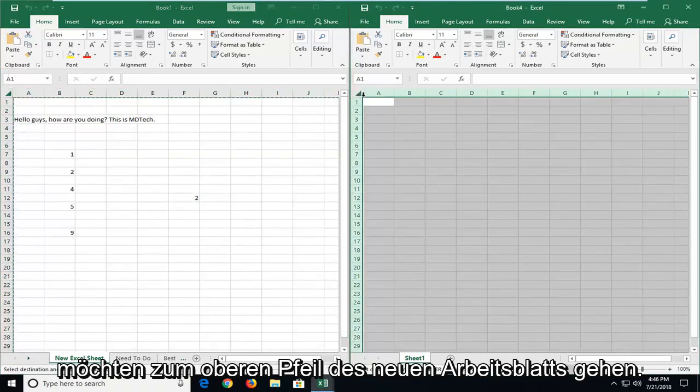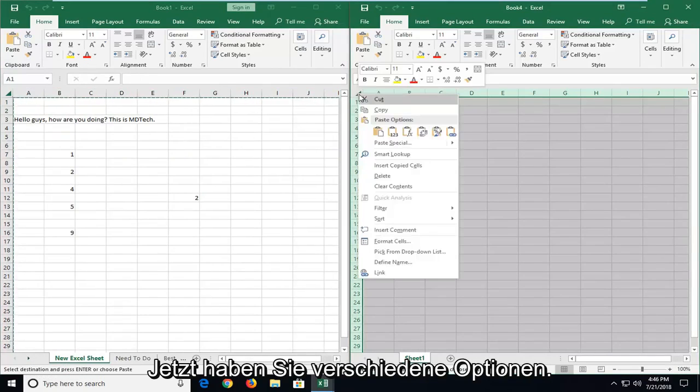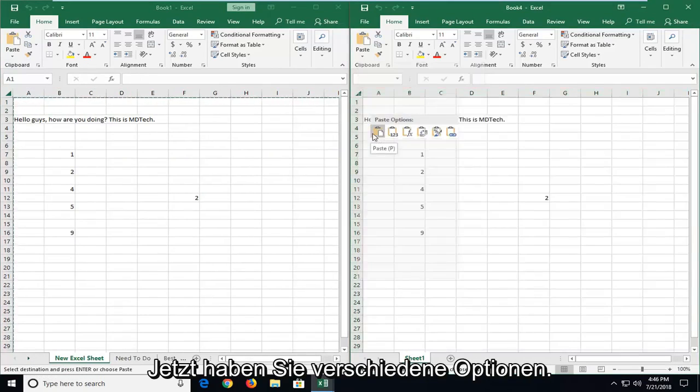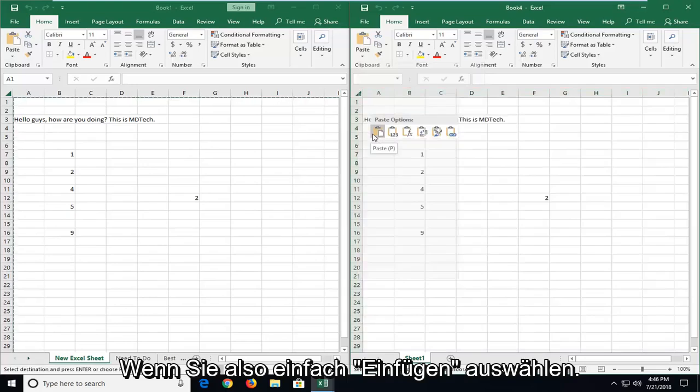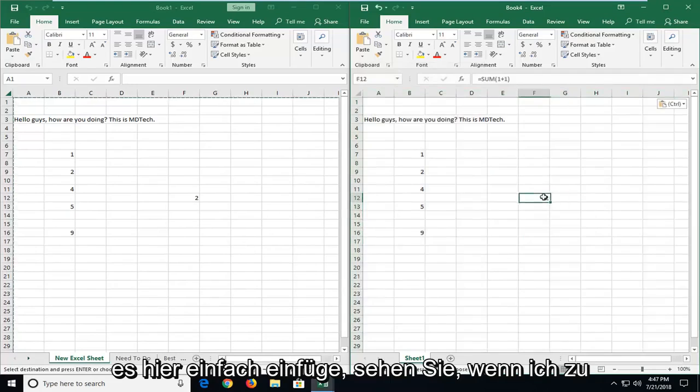Now you want to go up to the top arrow of the new worksheet here. You want to right click on the arrow. And now you have different options. So if you just select paste, you're going to include formulas. So if I just paste it right here,